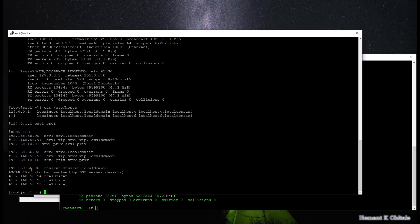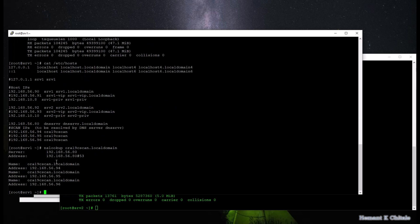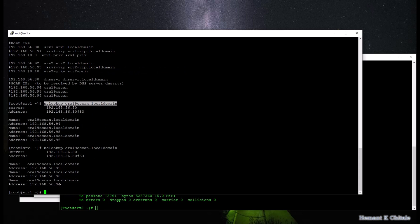You can also verify the SCAN IPs using nslookup. If I do an nslookup on my configured DNS server, it shows there are three IP addresses returned: 94, 95, and 96. If I run the command again, it returns the three IP addresses in a different sequence — that's how it does round-robin allocation, or round-robin returning of the IP addresses.